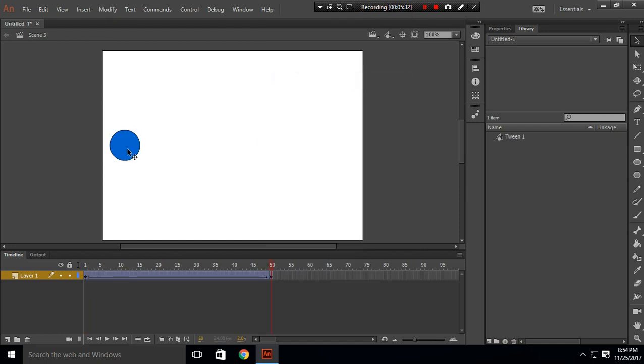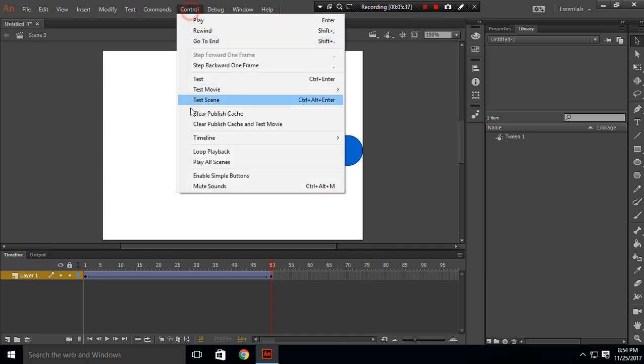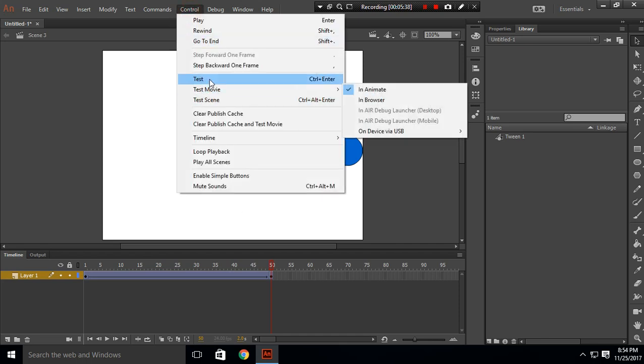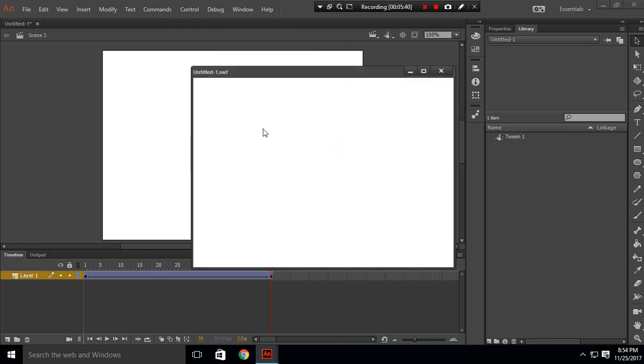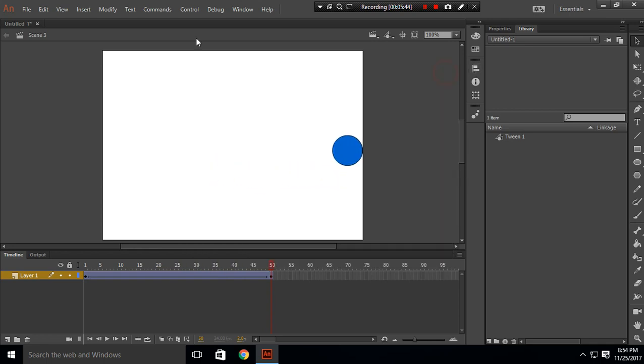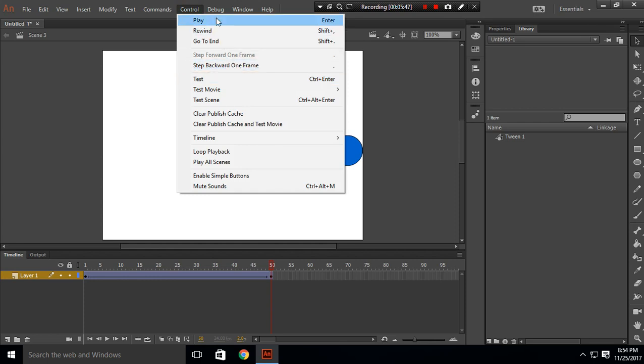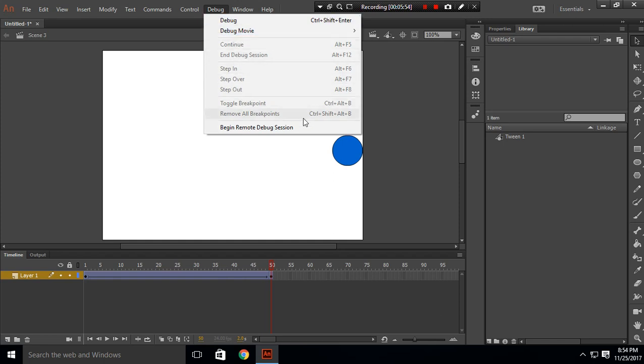The circle is moving from here to here. If we do Control Test, this will show the circle moving from here to here. So we're going to use this Control Test a lot. In Debug tab, we don't use debug tab. These are for programmers, so we'll be using this after we write programs.